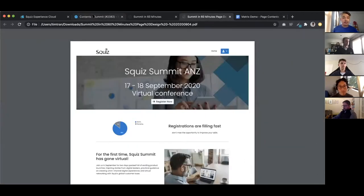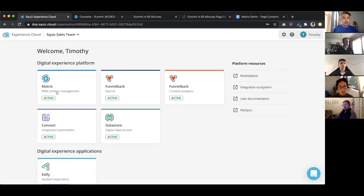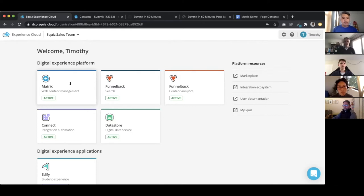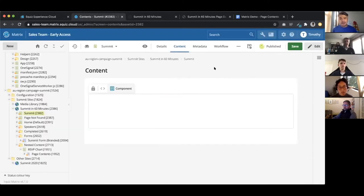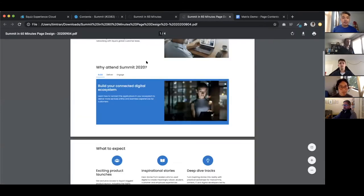The work will be done inside Squiz Matrix. Here is our Squiz Experience Cloud console where you access all DXP products. Clicking through takes us to Matrix 6 — here is our blank page that I'll be working on and building out to look like the campaign page we've been sent.